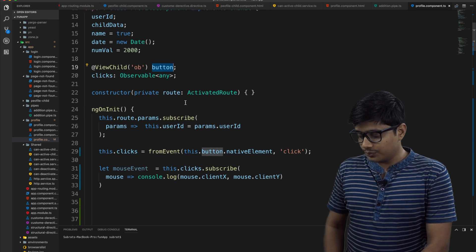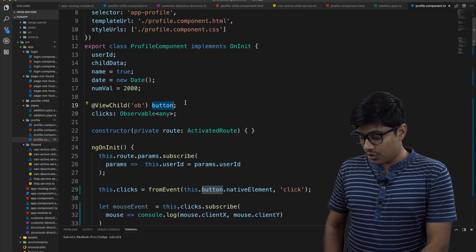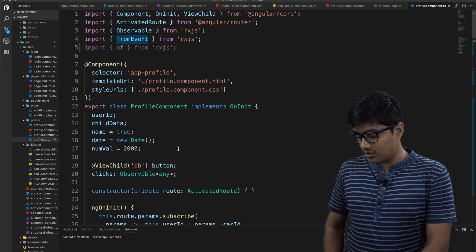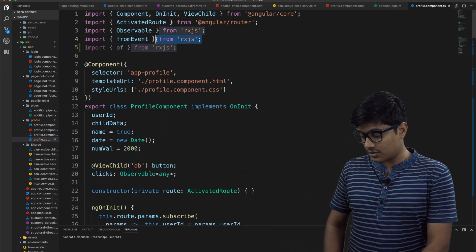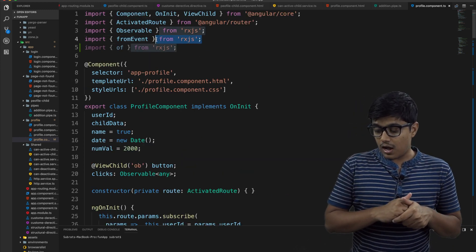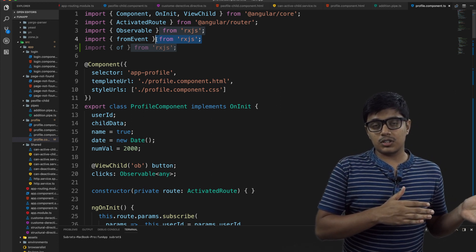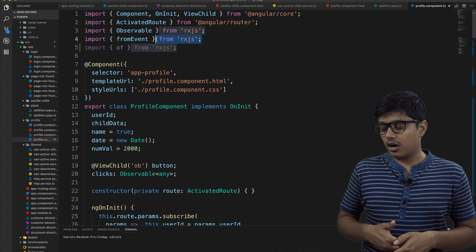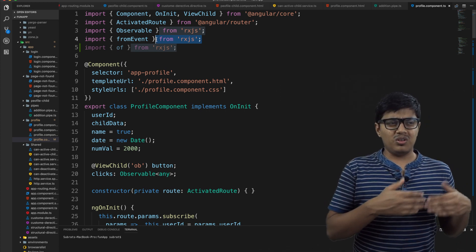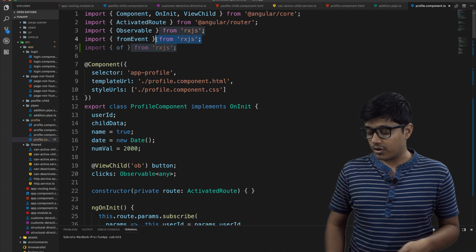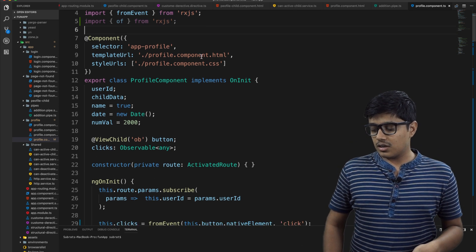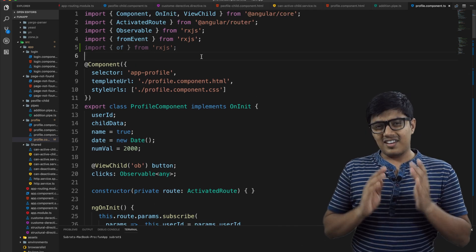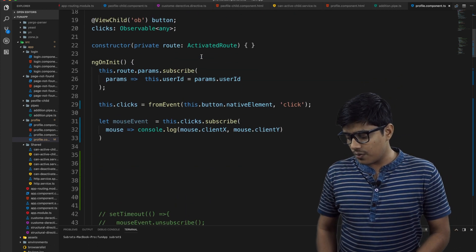So I'm importing the fromEvent from RXJS. If you go to the previous version of RXJS, everything including observable was like observable.fromEvent. Now what they did is they separated all the things so it will be easier and nicer to use.